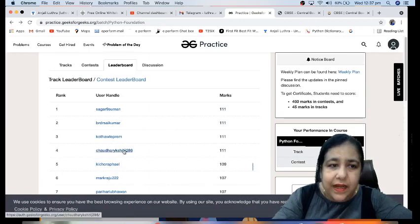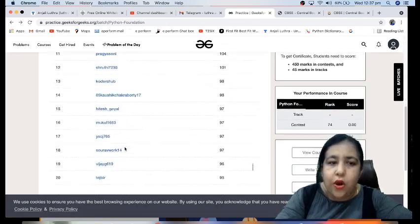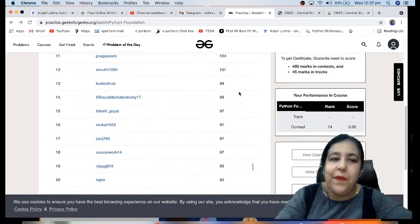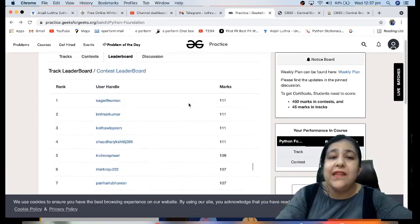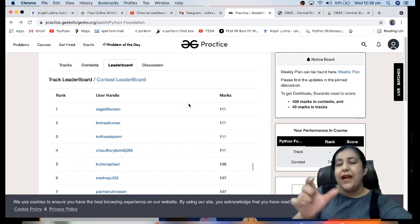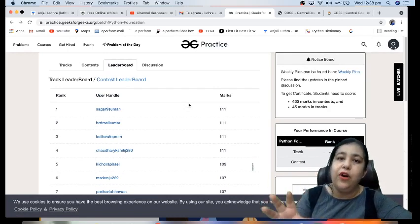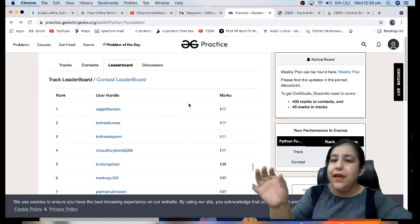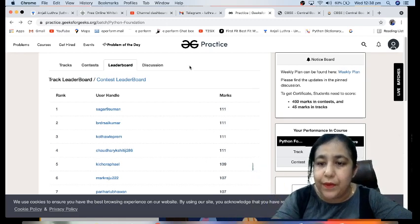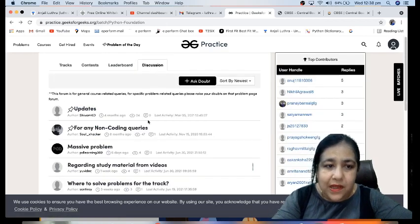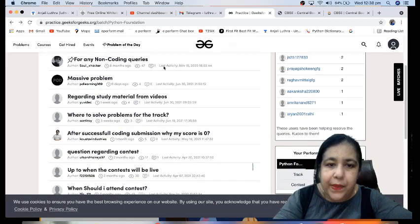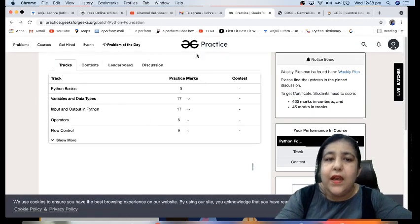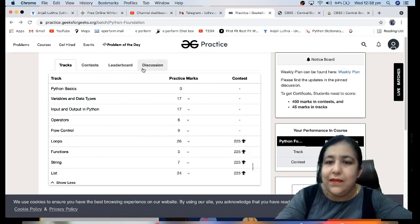On the leaderboard, you can see all student rankings and marks. As you can see, there are so many pages because there are so many students — so you have tough competition here. You can see how good your skills are, and this rank you can also submit as part of your CV. You can mention that you have done this course from GeeksForGeeks, and that is going to help you a lot.